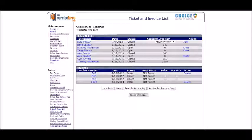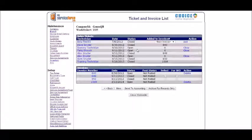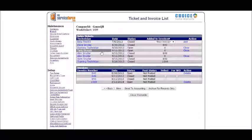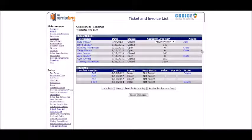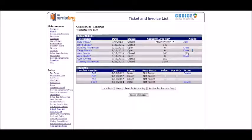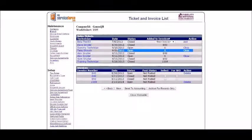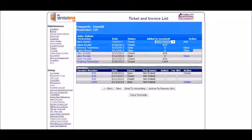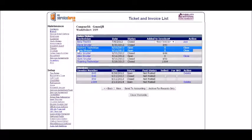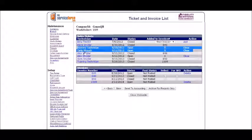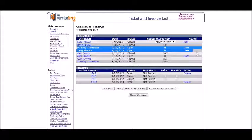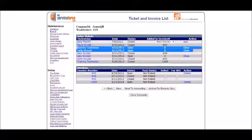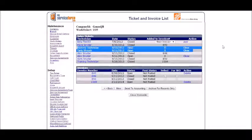What you'll see from the technicians from the field would be a bunch of these like these two here. You may notice that you have the added to invoice zero, the action is to close it, you have a status of open.